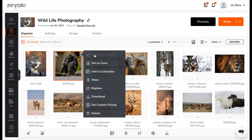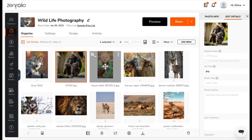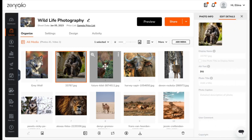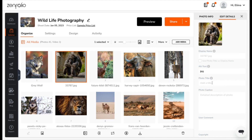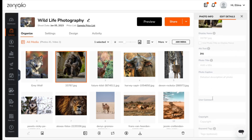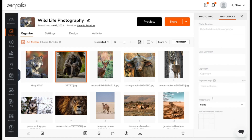You can choose Edit Media Details. This will slide out the edit media bar on the right-hand side. Here you can choose to edit the display name, photo title, photo caption, and more.